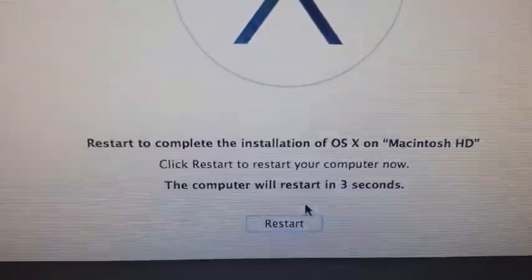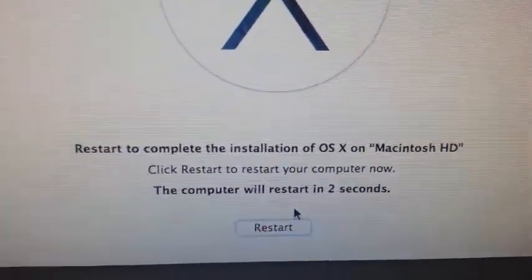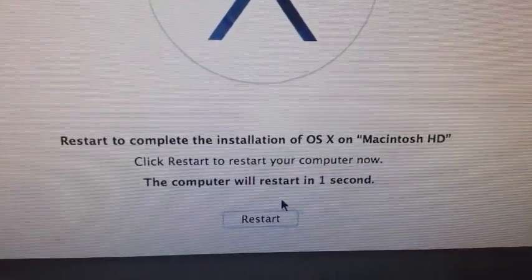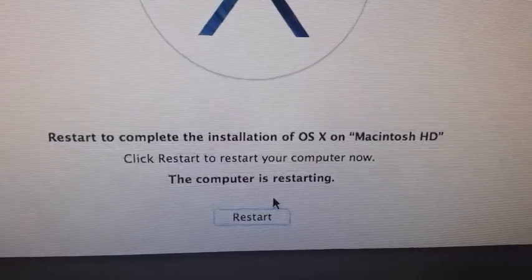It says restart to complete the installation, and of course it did a countdown and then it restarted on its own.